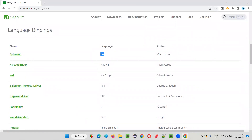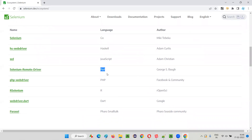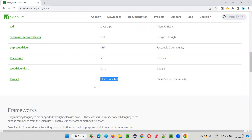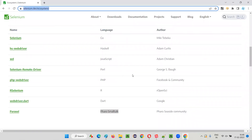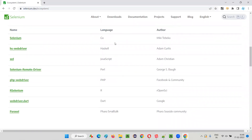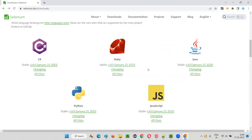The other language bindings — programming languages supported by Selenium — are: Go, Haskell, Perl, PHP, R, Dart, Iron, Faro, and Smalltalk. Currently, this is the list. The official website may change this list in the future based on the merits and limits of different programming languages and the support given by Selenium.